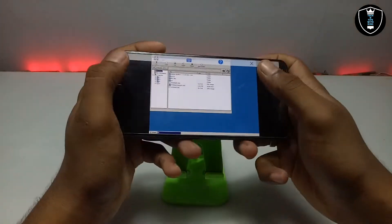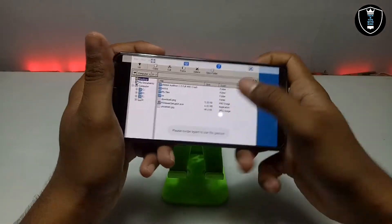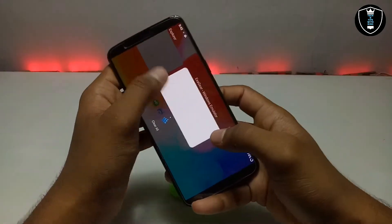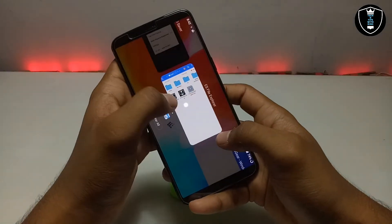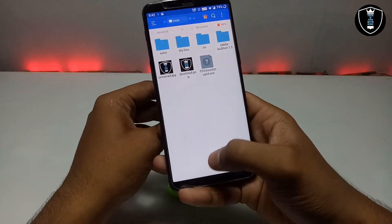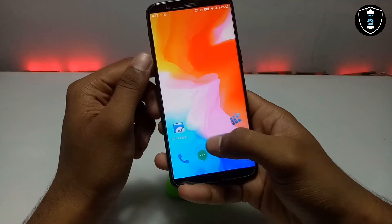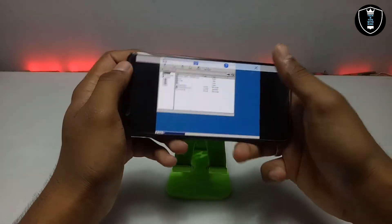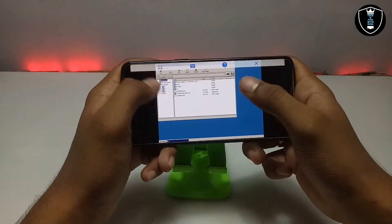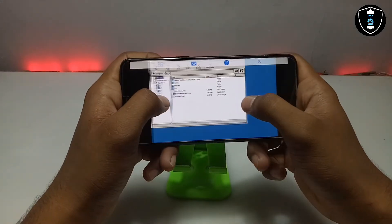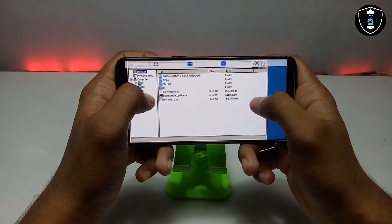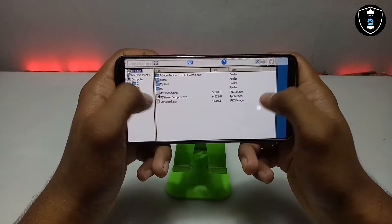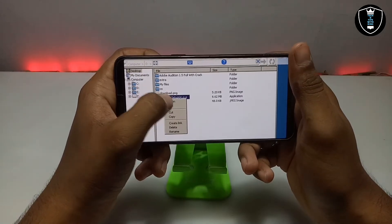So this is the Exagere and this is the setup file — let me just show you. This is the setup file, FSViewer, with the download link in the description. Basically this is the software for PC to view any image. I am going to install it in Exagere.